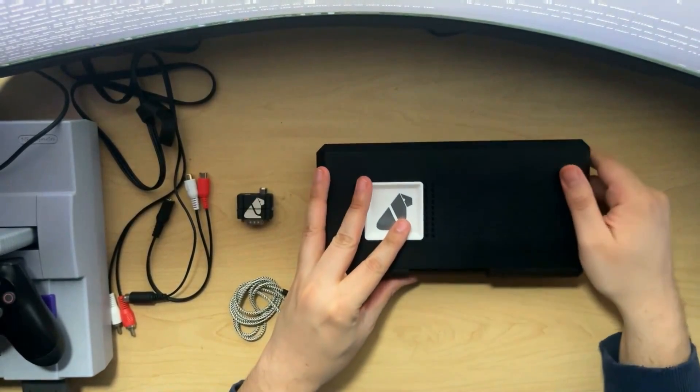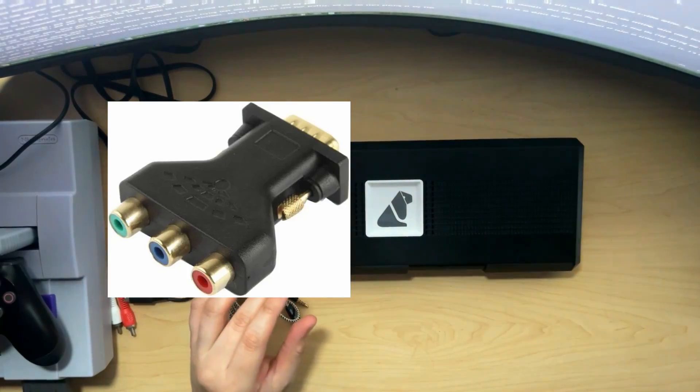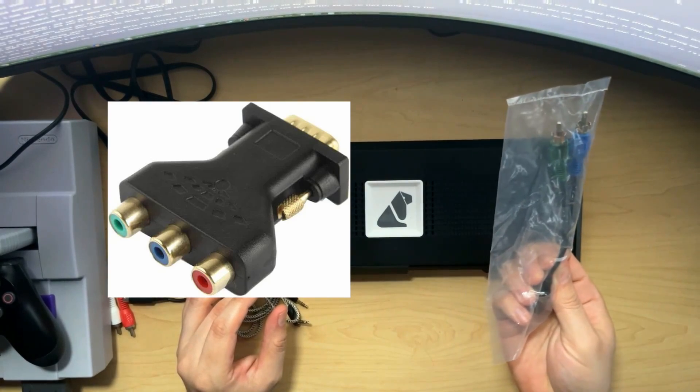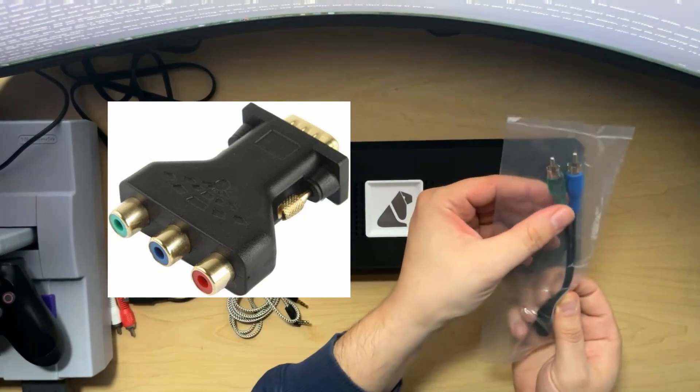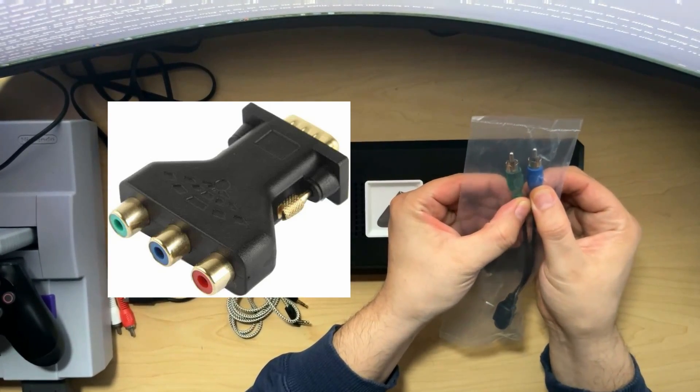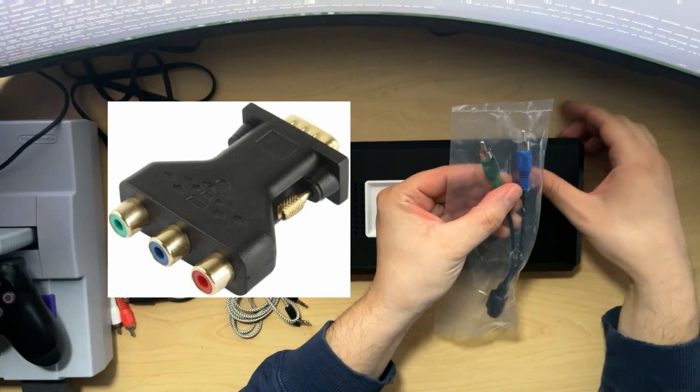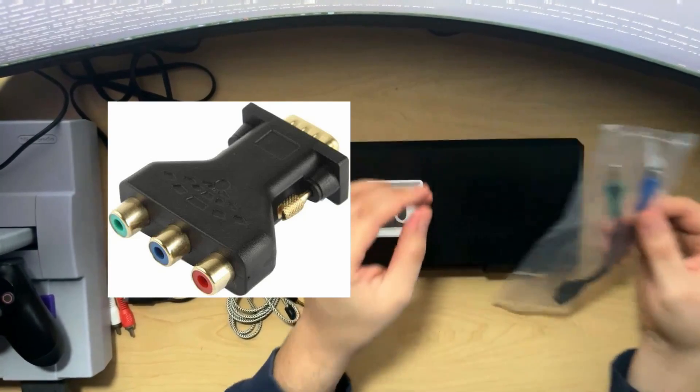You can use a VGA to component converter and an S-Video breakout cable, but instead of plugging Y into green and C into blue, you would plug C into red.